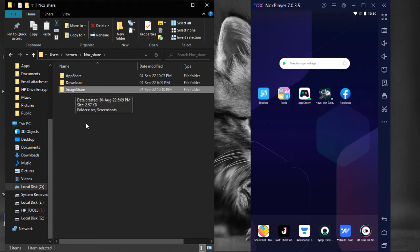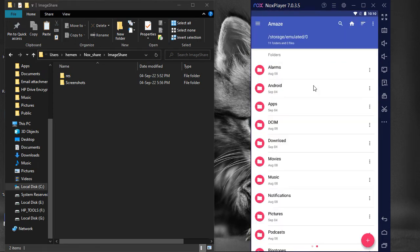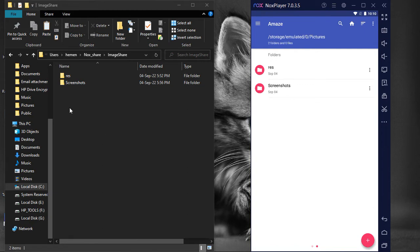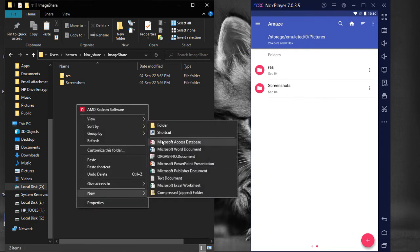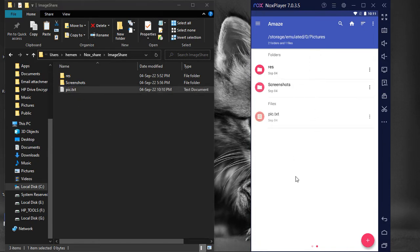This Image Share folder is mapped to Pictures folder on NoxPlayer. We can create a file here on our local computer, and it will be reflected here in NoxPlayer. We just refresh, and here is our file.